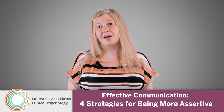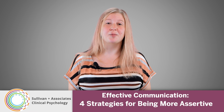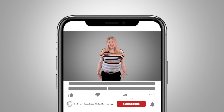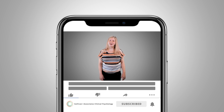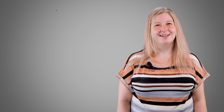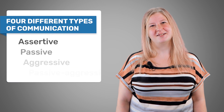Hi everyone, I'm Victoria Ewan and I'm a clinical psychology resident at Sullivan & Associates Clinical Psychology. Today, I'm going to talk to you about how we can communicate more effectively with others. Before we get started, I invite you to subscribe to this channel, and if you're watching on YouTube, click the alert notification so that when we make more videos like this one, you'll get notified. So, let's talk communication.